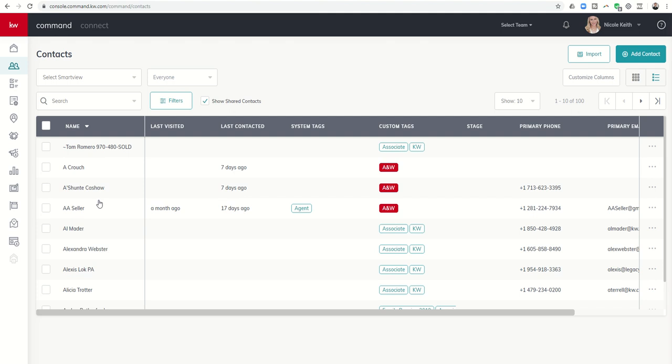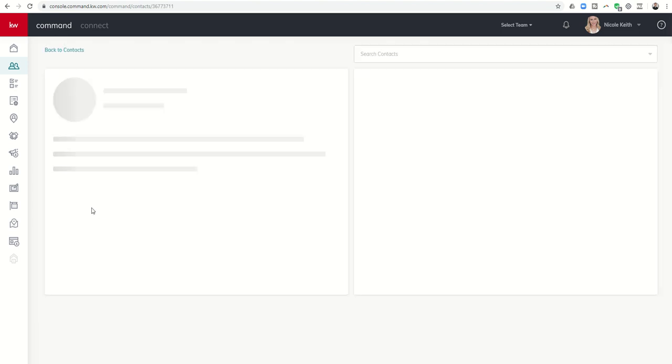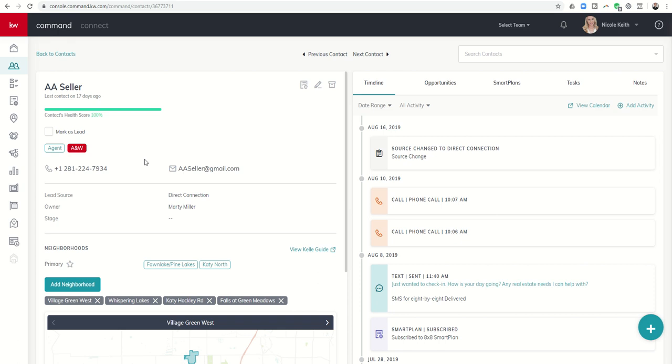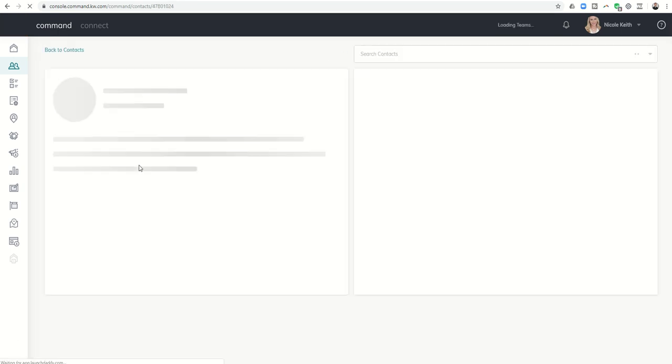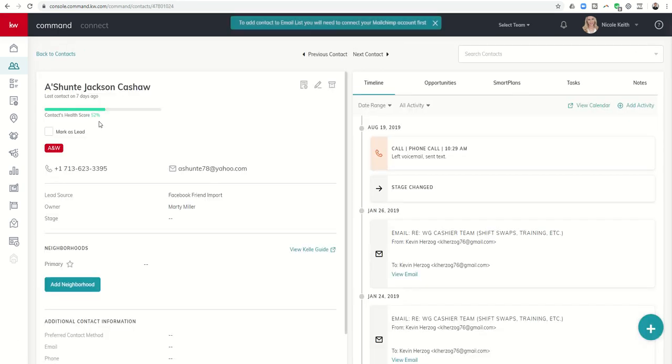I want you to go ahead and start working with them. Since I said that she could edit the details, this one has a perfect score but let's say A Crouch Ashanti, she's at 52 percent.